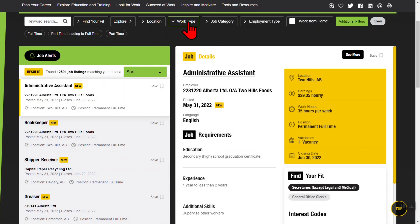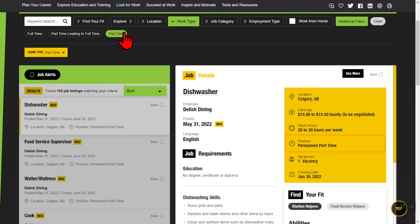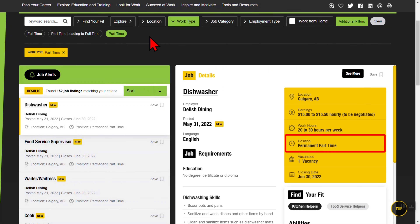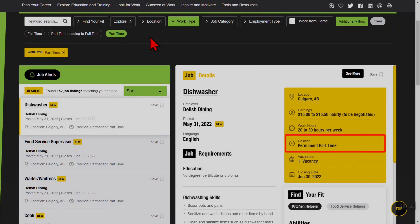The Work Type filter lets you choose between full-time, part-time or part-time leading to full-time positions.